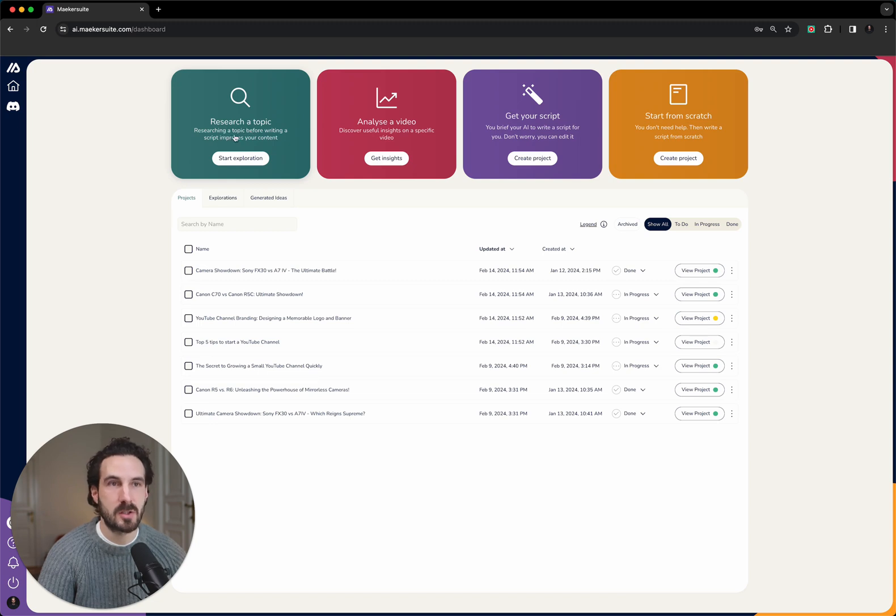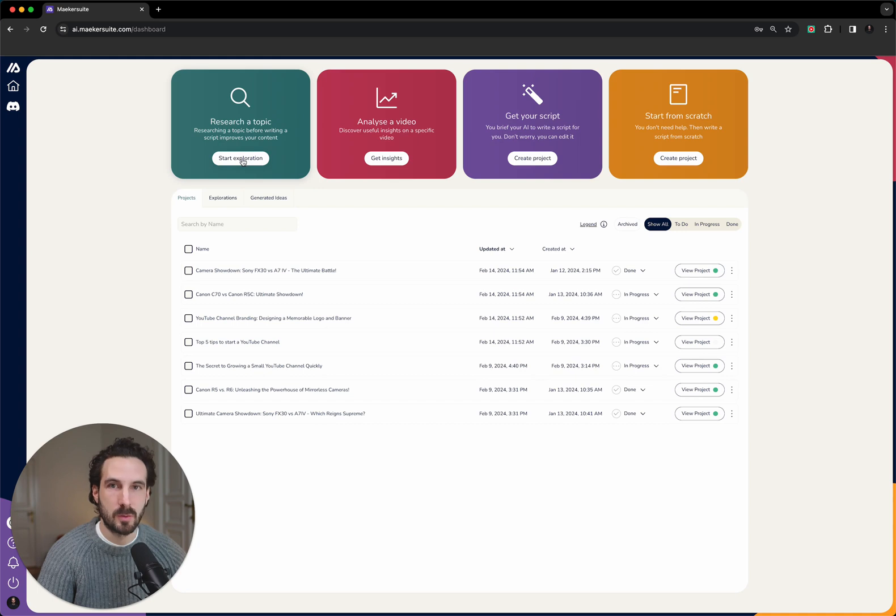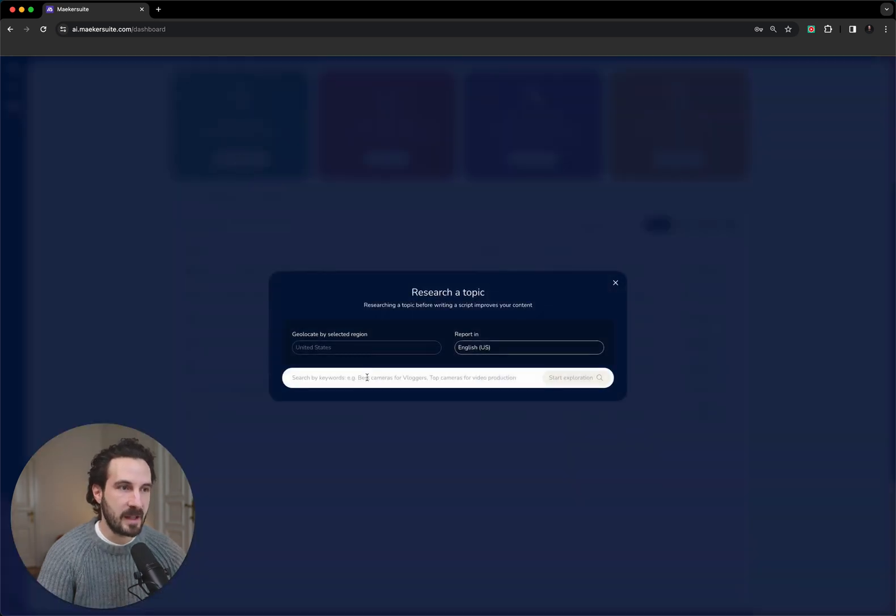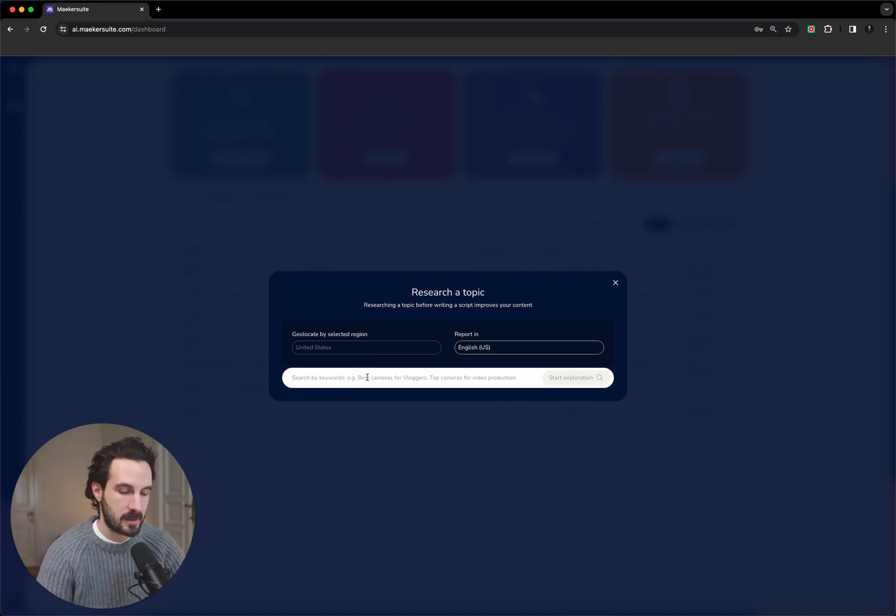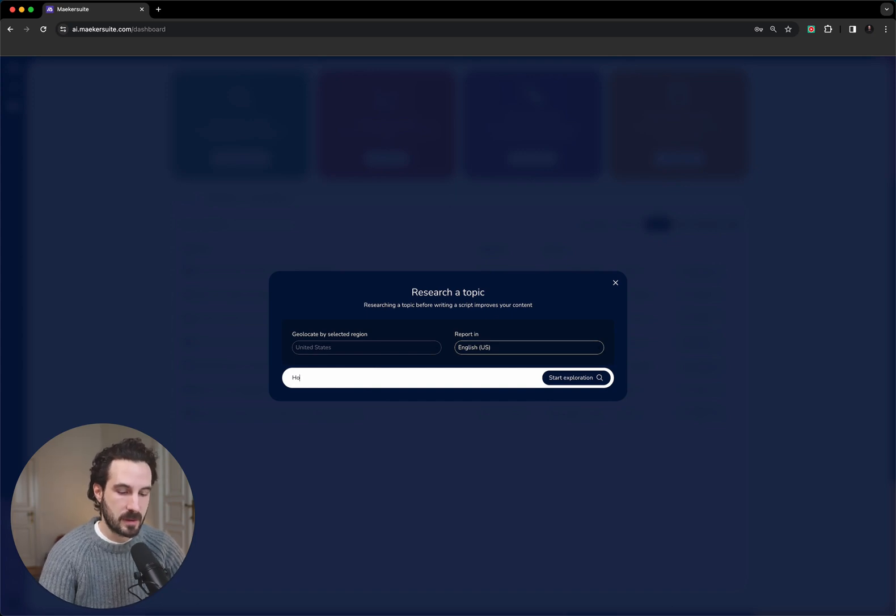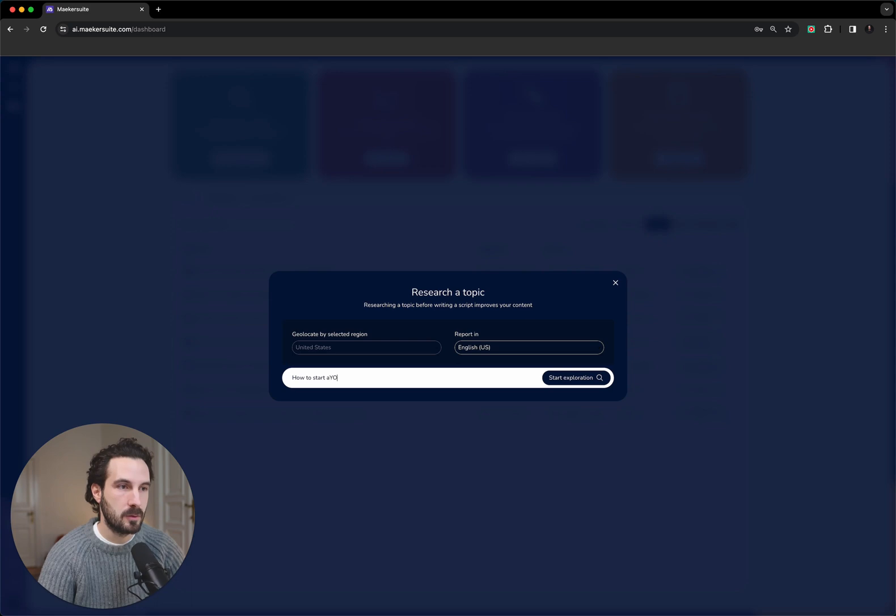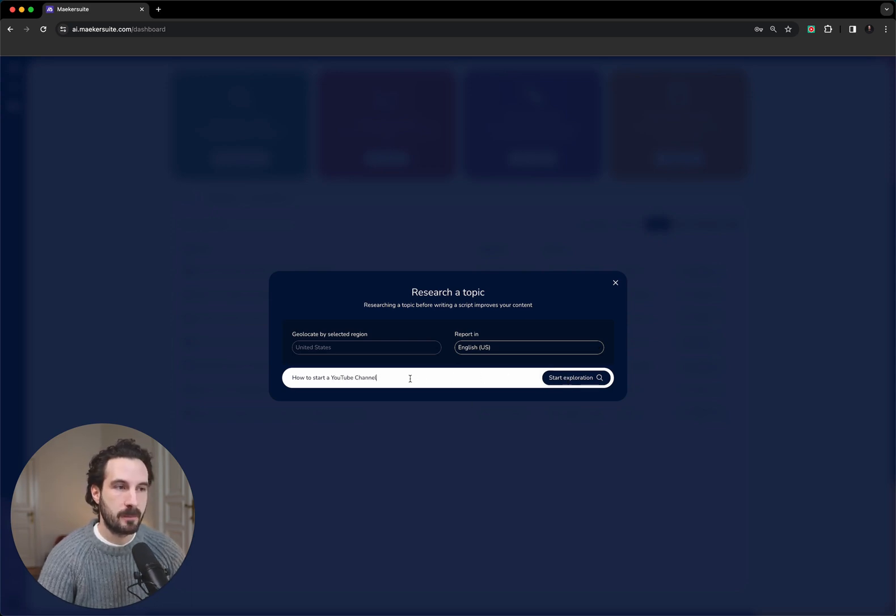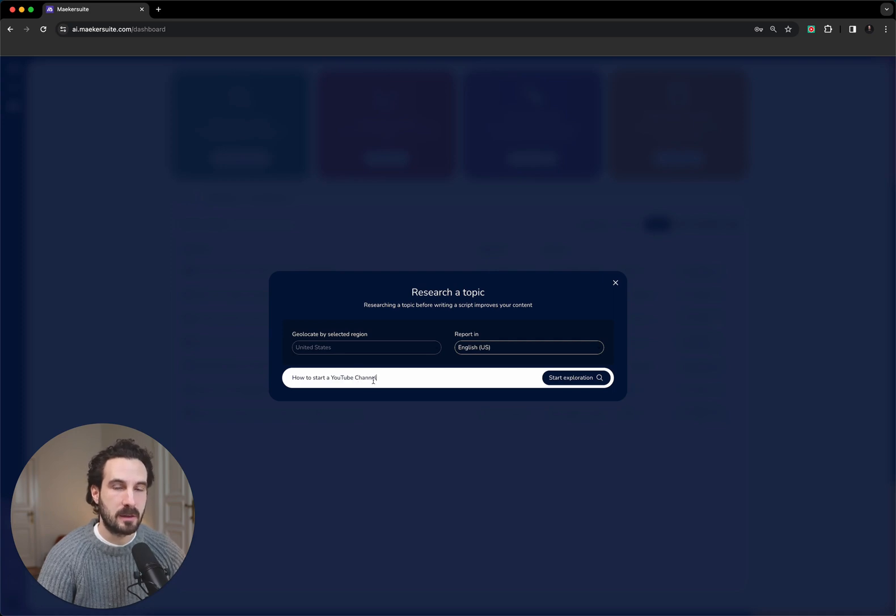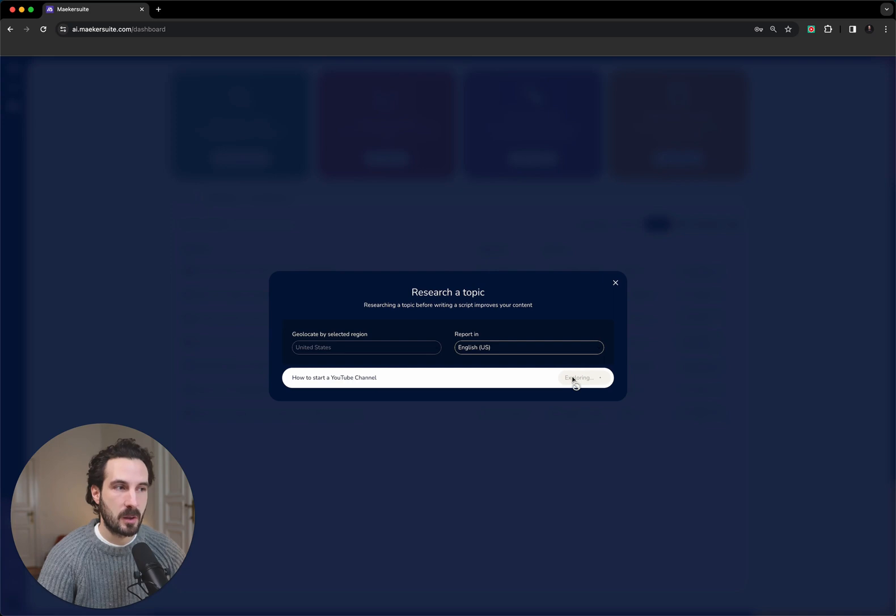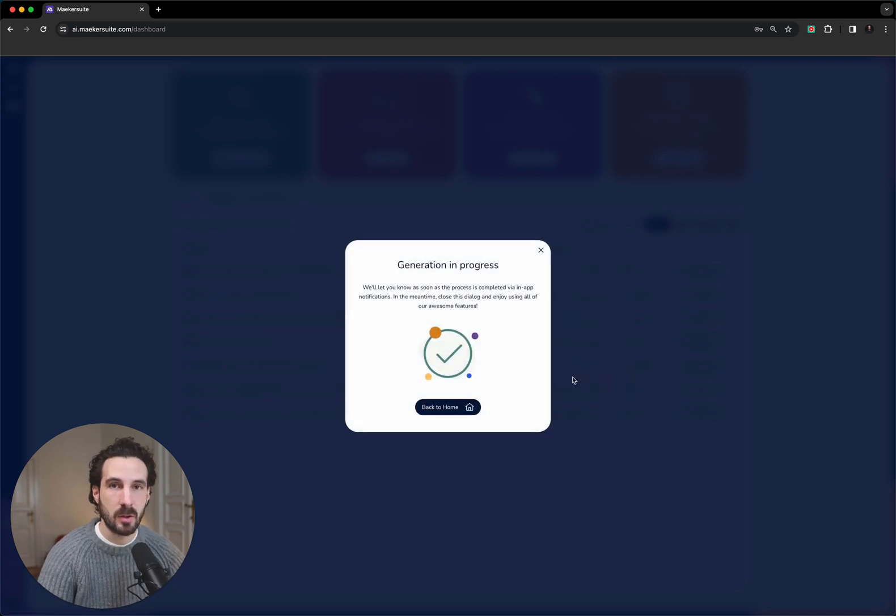The one that we will be focusing on today in this video is going to be the 'research a topic' tile. What I want you to do is start an exploration, and then type in the keyword that you want to research. I will make this a very simple one: how to start a YouTube channel. Then I will start the exploration. The tip here is either you type in a full sentence or you type in a maximum of three different keywords that you separate with a comma.